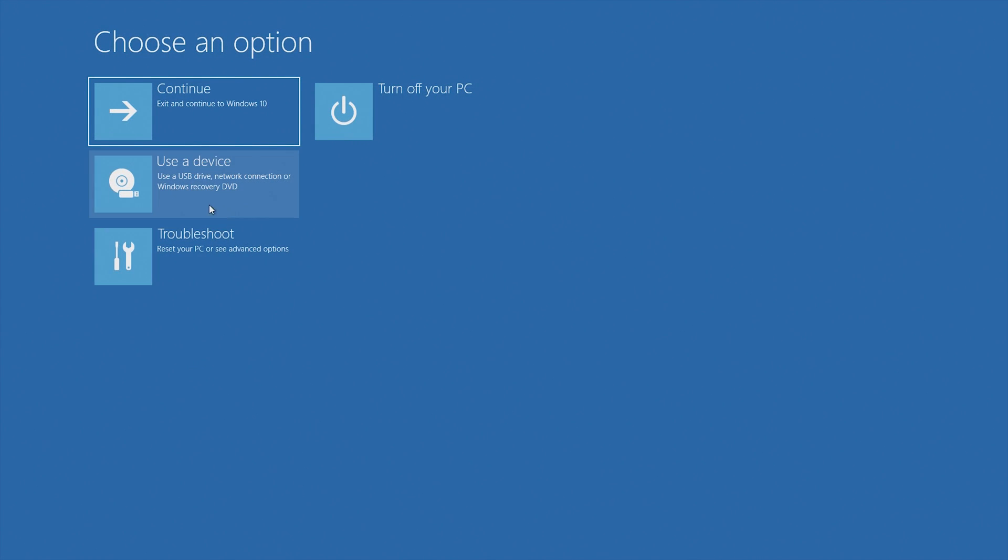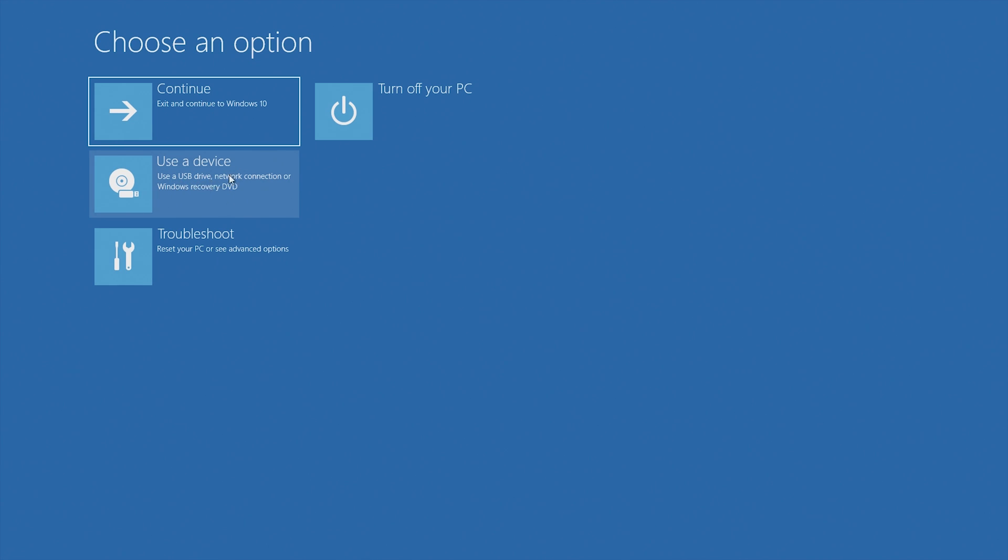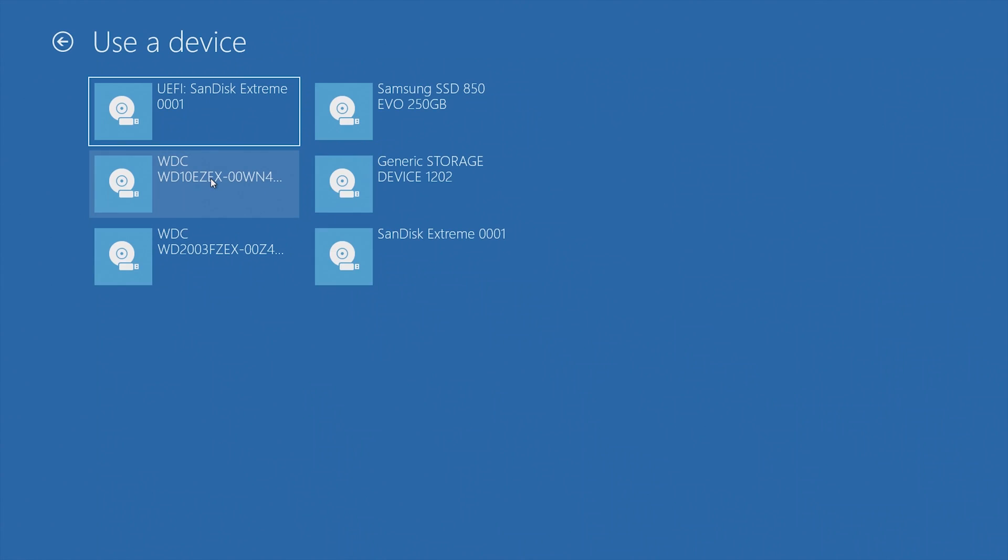So at this window here you then want to click use a device and then you want to select your installation USB or CD. So for me my installation USB is this SanDisk Extreme USB here, so I'm going to click on the SanDisk Extreme USB.